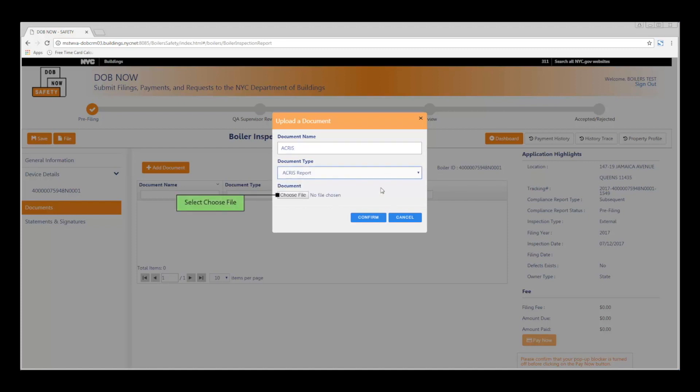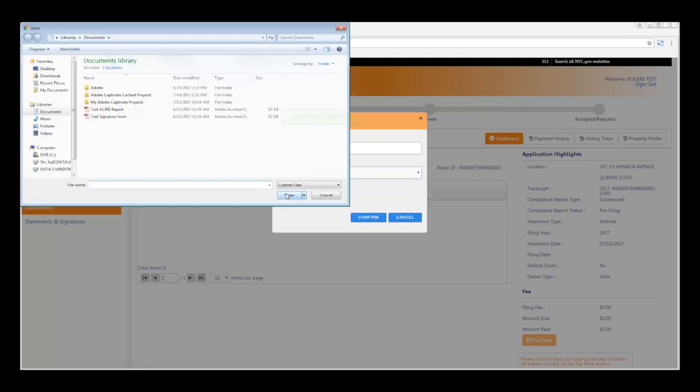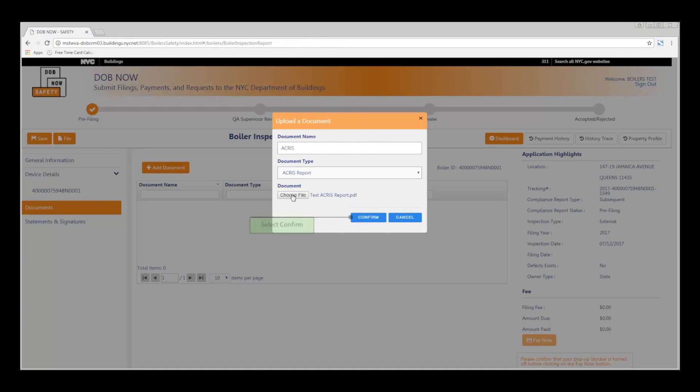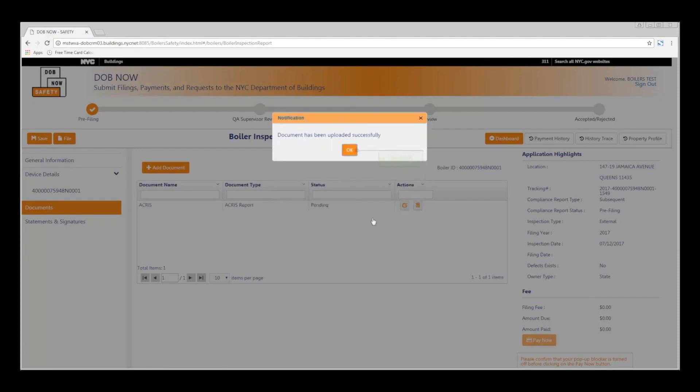Select Choose File. A file browser will appear where you can locate, select your file, and then hit Open. Click Confirm to continue. And then hit OK.